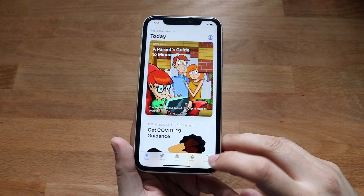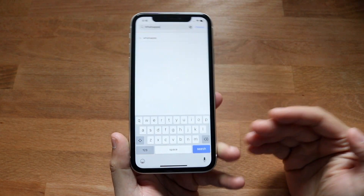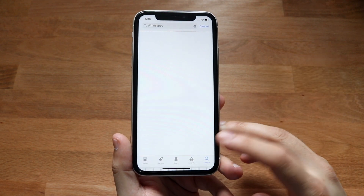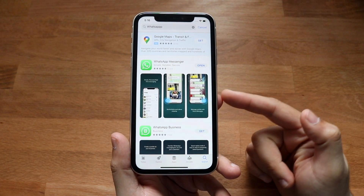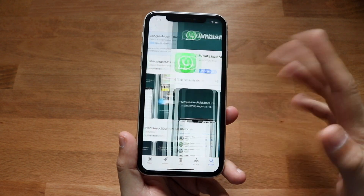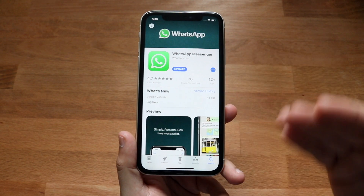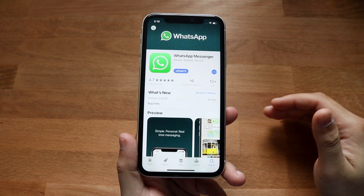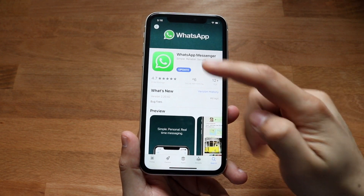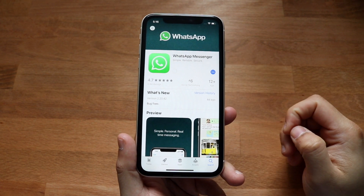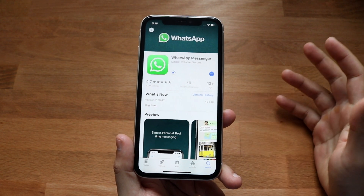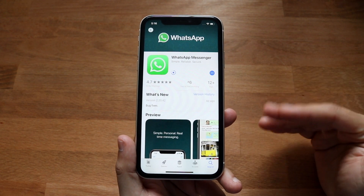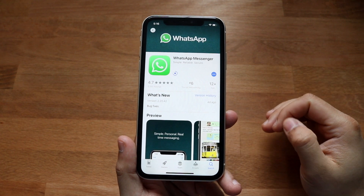Whether you're on iOS or Android, it doesn't matter — you want to search up WhatsApp and click search. As you can see, you want to make sure it says 'Open.' If it says 'Update,' you want to make sure you're updated to the latest version, because most of the time — as you can see, I do have an update — so go ahead and click it to update. There might be some issues with that specific version, but updating fixes it, which is really cool.